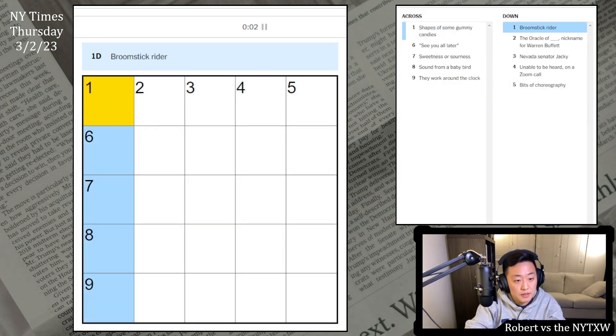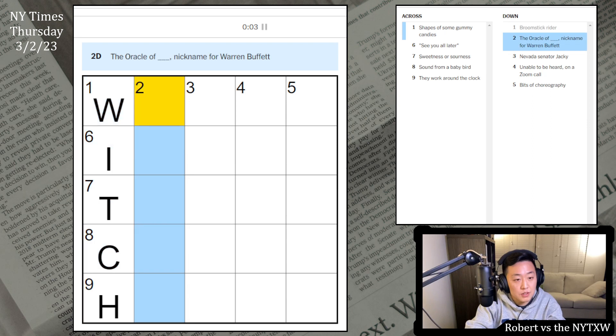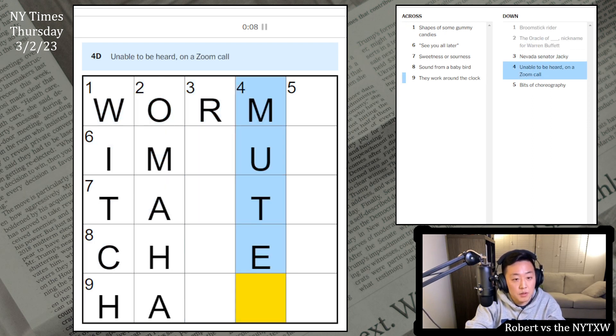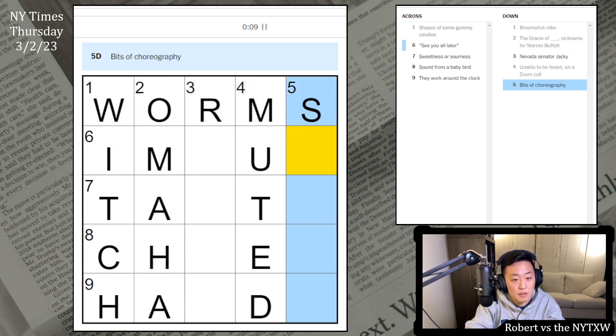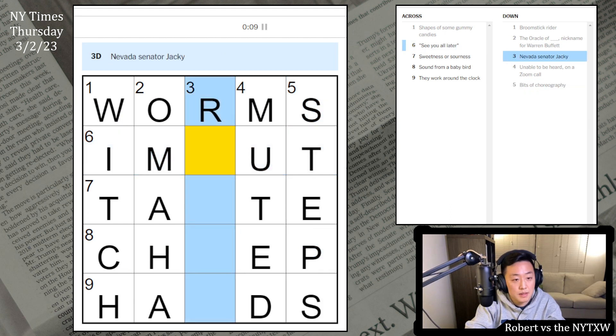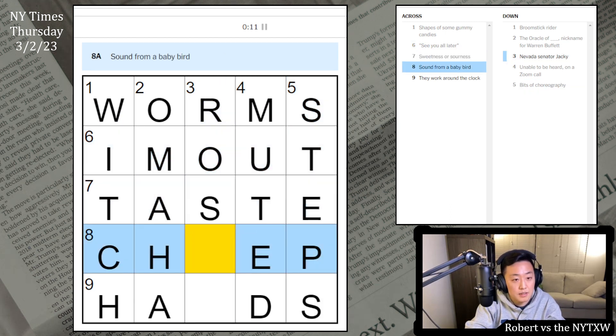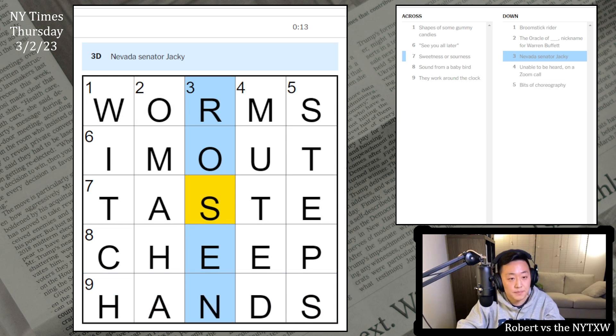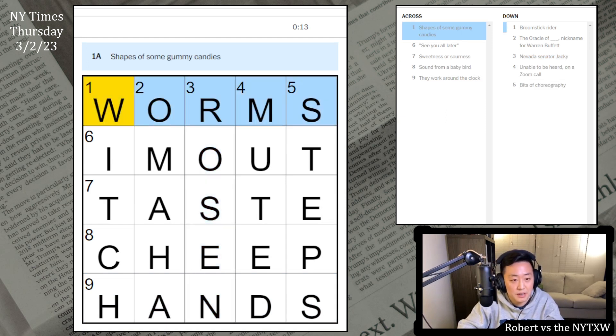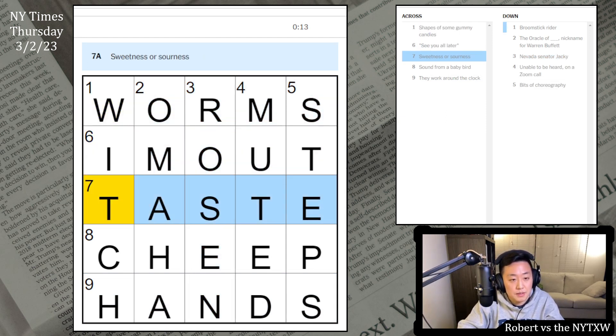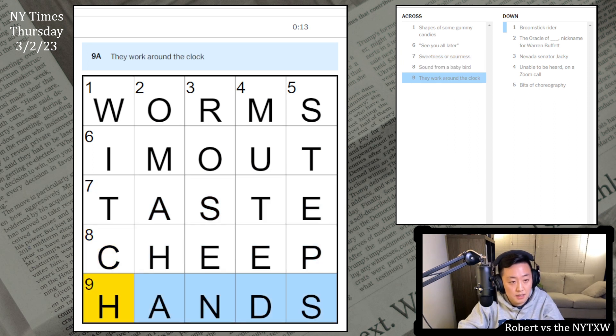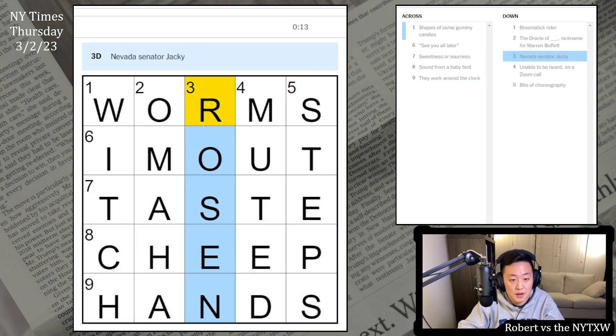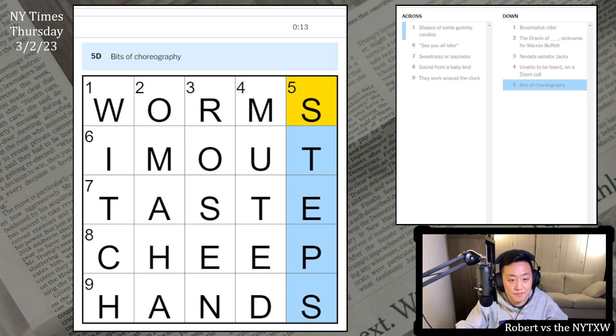Bears, no, which? Omaha, muted, steps, I'm out, taste, cheap, and hand. Rosen, didn't know Jackie Rosen. Gummy worms, I'm out. Got a full 5x5 here. The Oracle of Omaha, Warren Buffet, very nice.